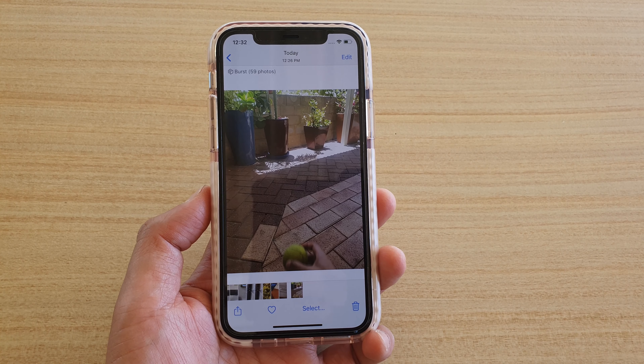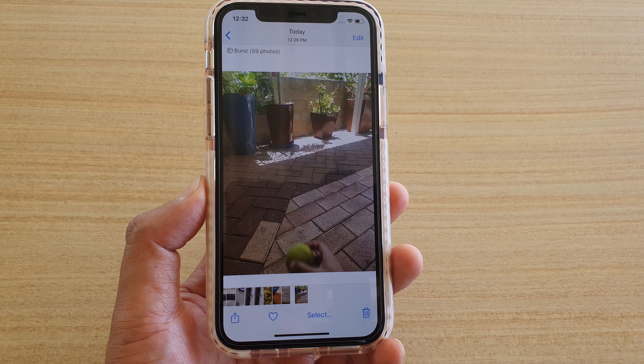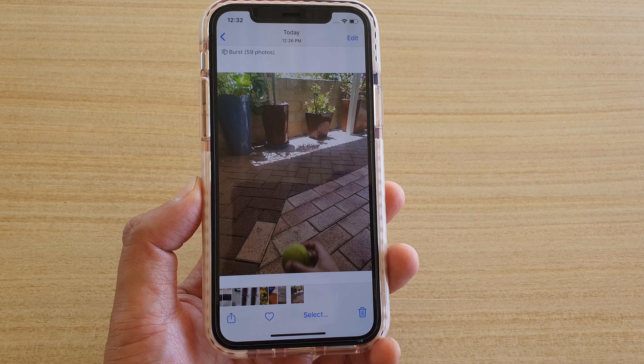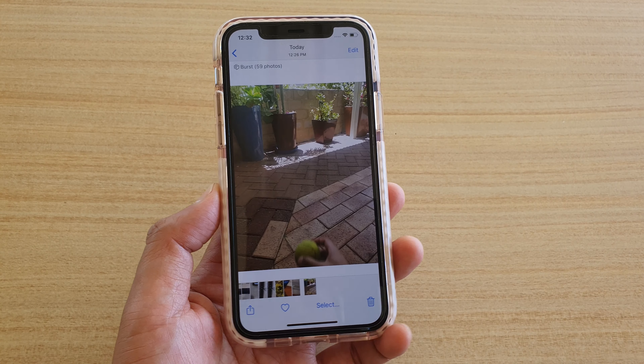In this video, we're going to take a look at how you can save your favorite photos from the burst photo collections on your iPhone 11 or the 11 Pro running iOS 13.